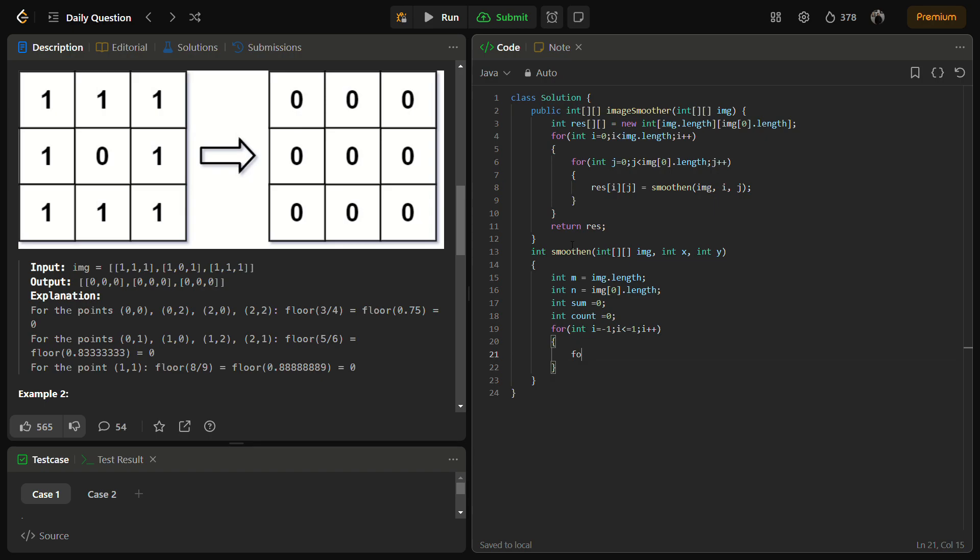So here we are going to iterate the i and j from minus 1 to 1, and this combination of i will give us a new x and a new y. It will be x plus i and y plus j.